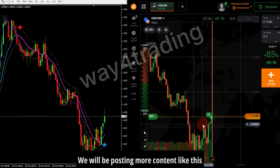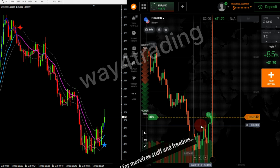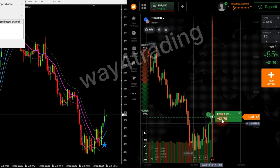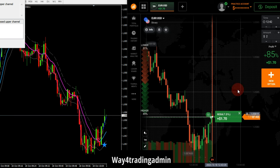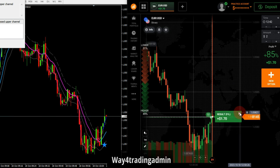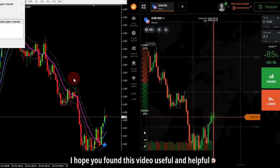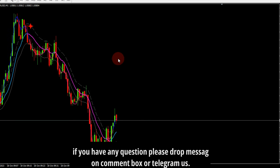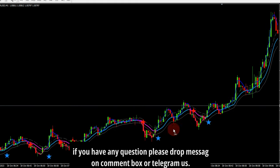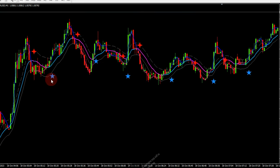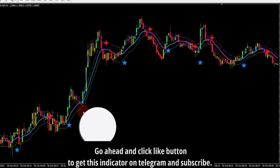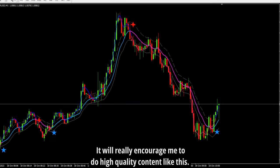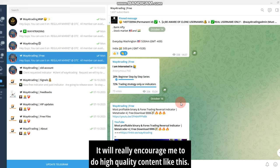We will be posting more content like this. Join my channel for more free stuff and freebies. Hands and regards — Wave 4 Trading Admin. I hope you found this video useful and helpful. If you have any questions, please drop a message in the comment box or contact us on Telegram. Go ahead and click the like button to get this indicator on Telegram and subscribe — it will really encourage me to do high quality content like this.